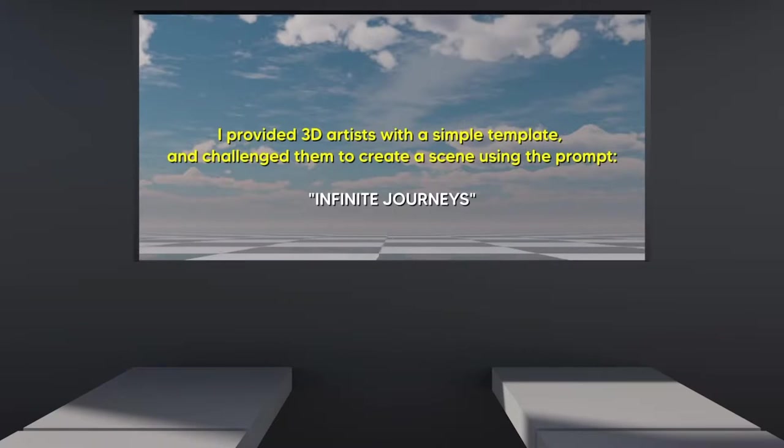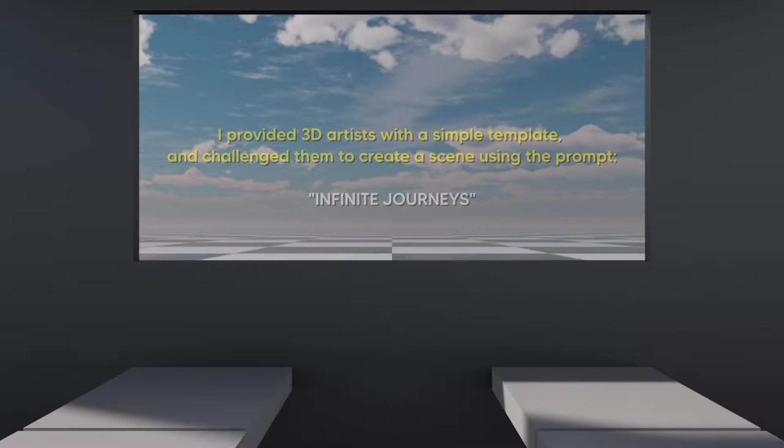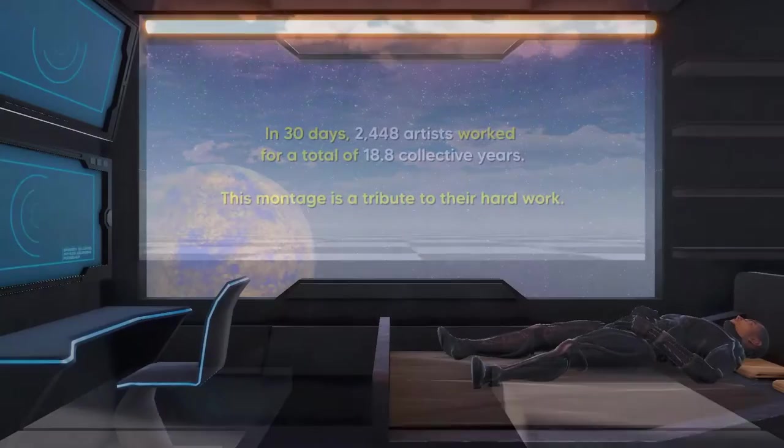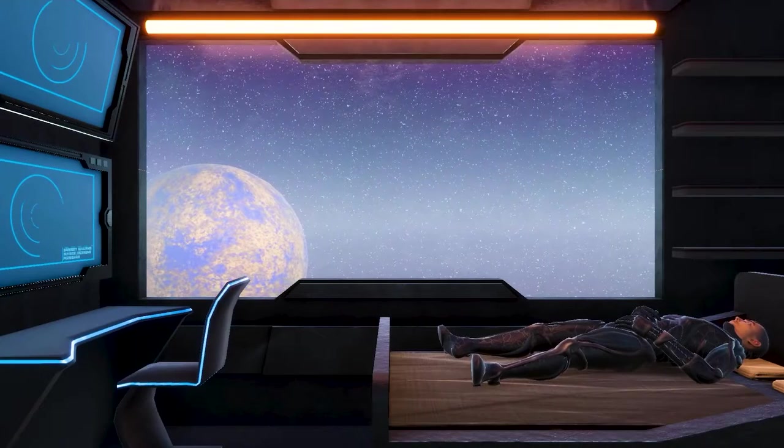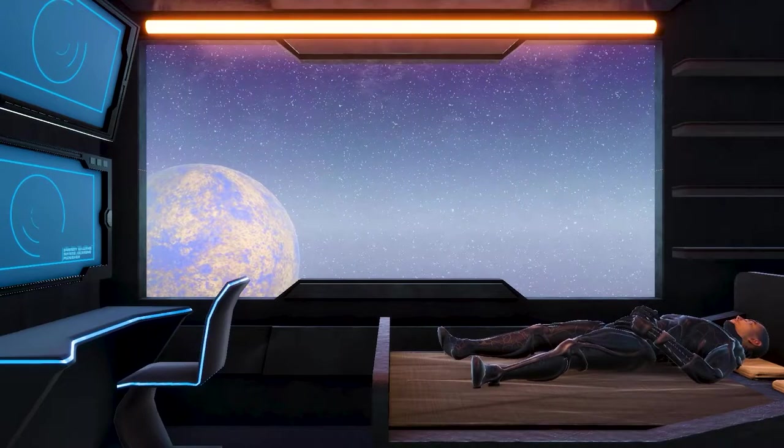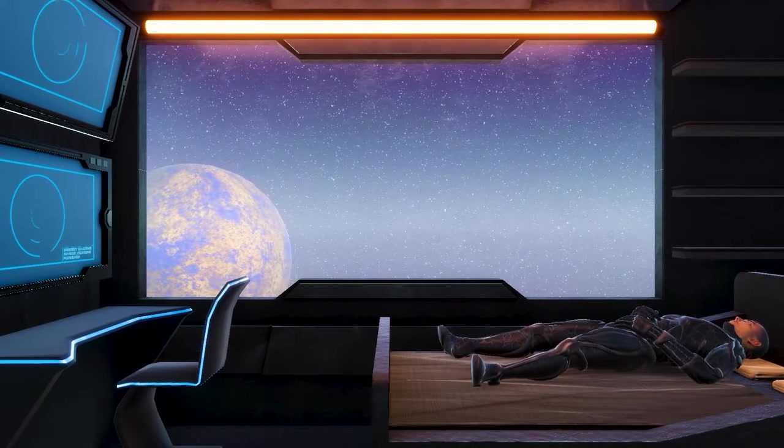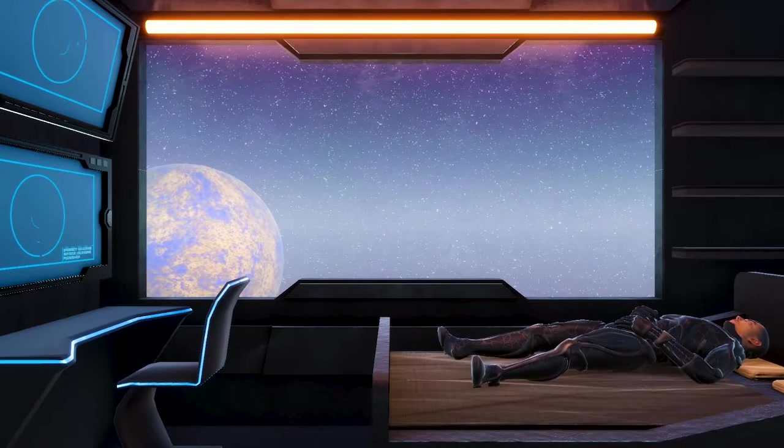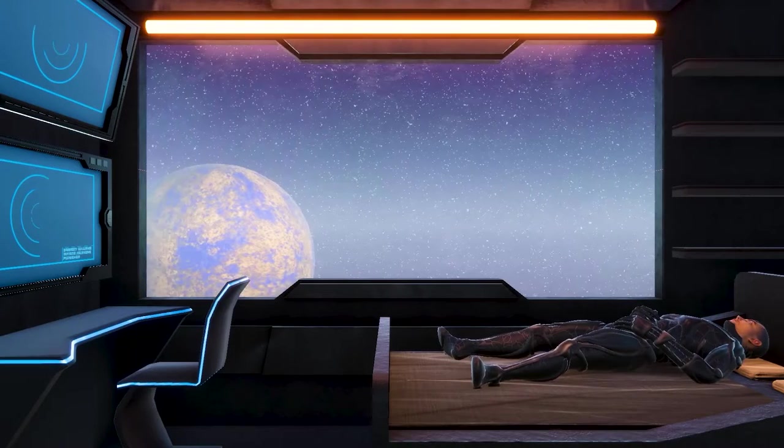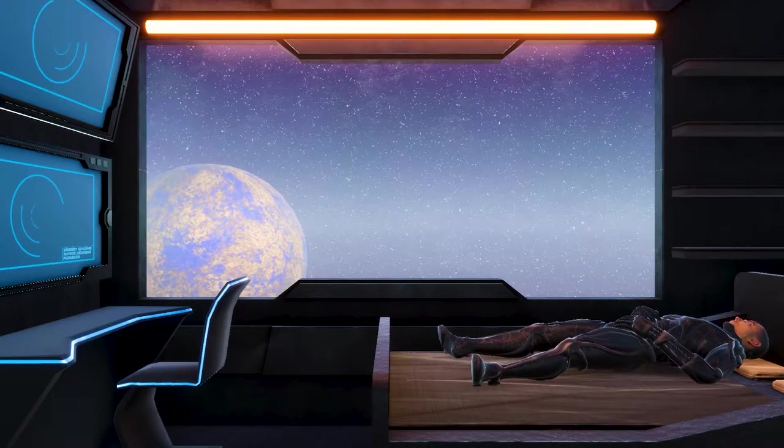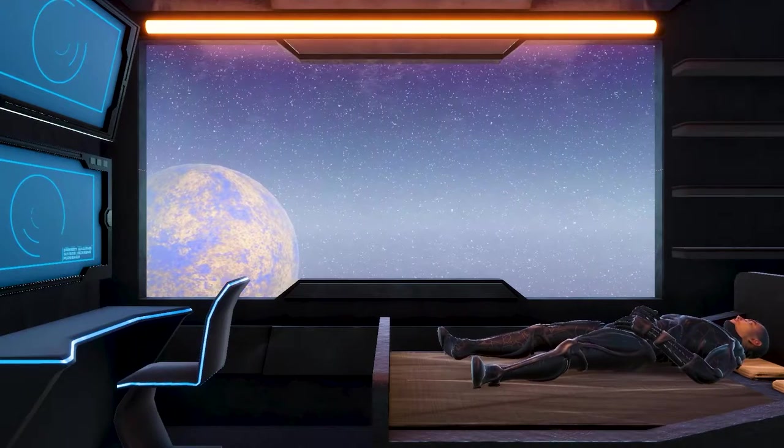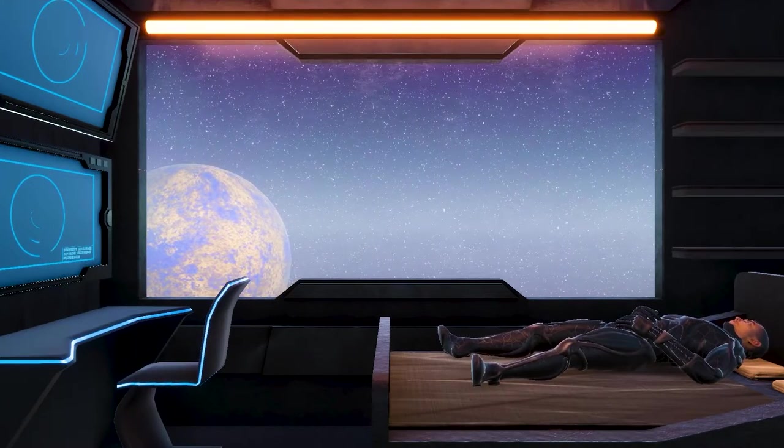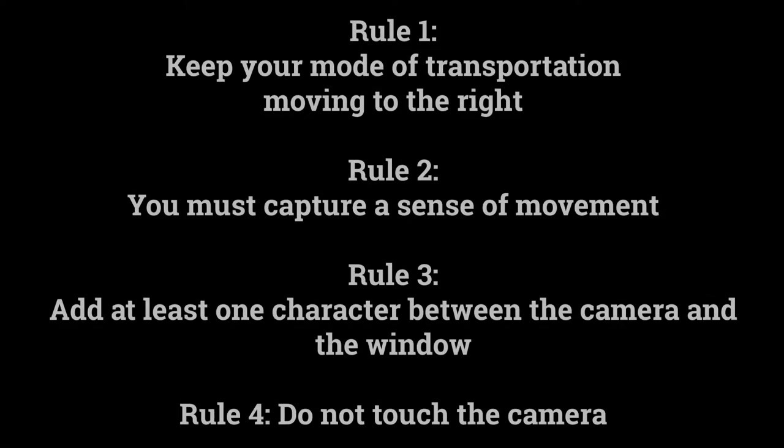Clint aka Punisher hosted another month-long 3D art challenge called Infinite Journeys. Here is my submission and in this video I'm going to provide some commentary and show you some of my time-lapse footage of me modeling, texturing, and composing my entry.